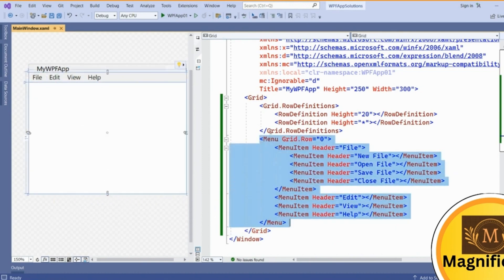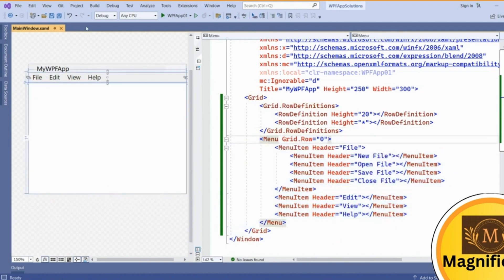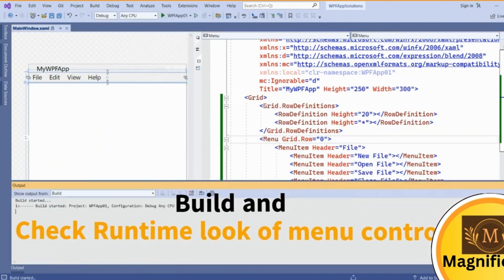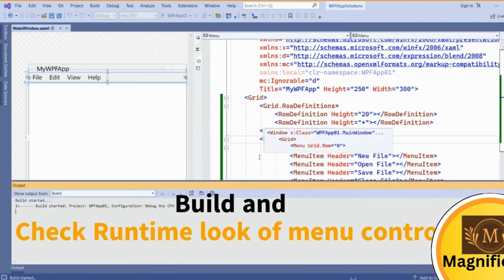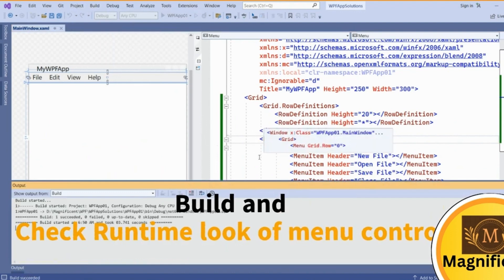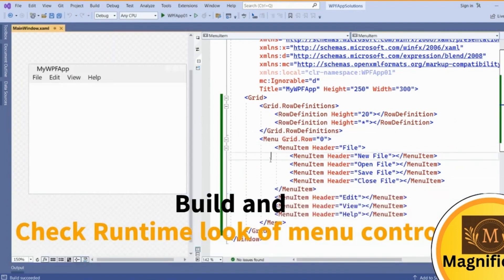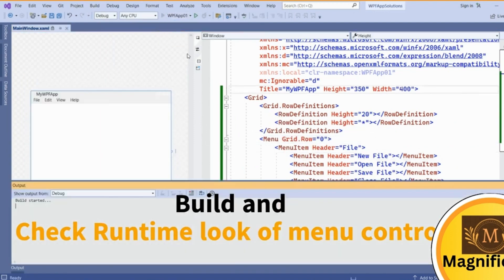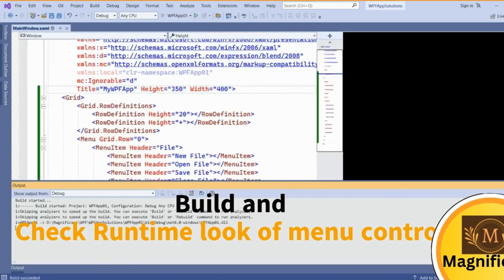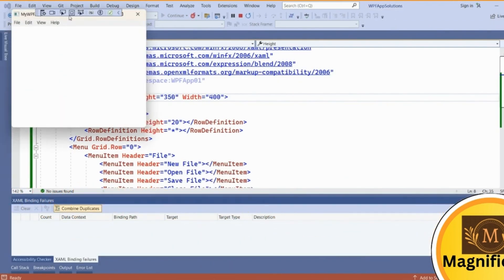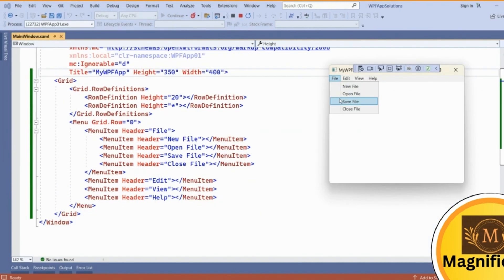You can see if I build it and see in the runtime how it is looking. Build succeed. Now you can check. At runtime you can see how it is appearing. See here, New File, Save File, Close File has been added here.